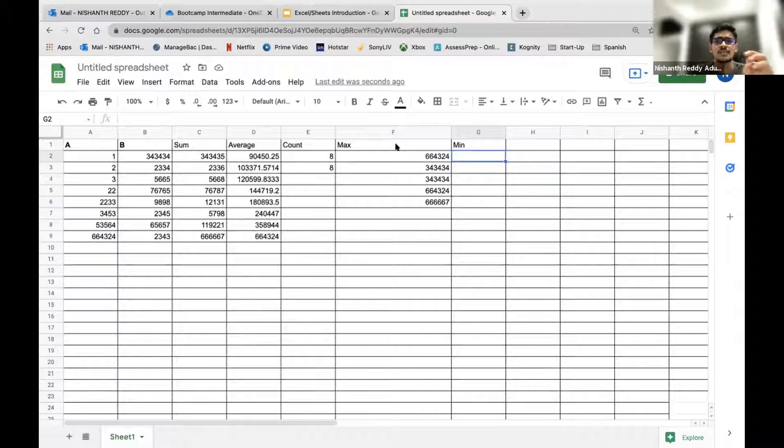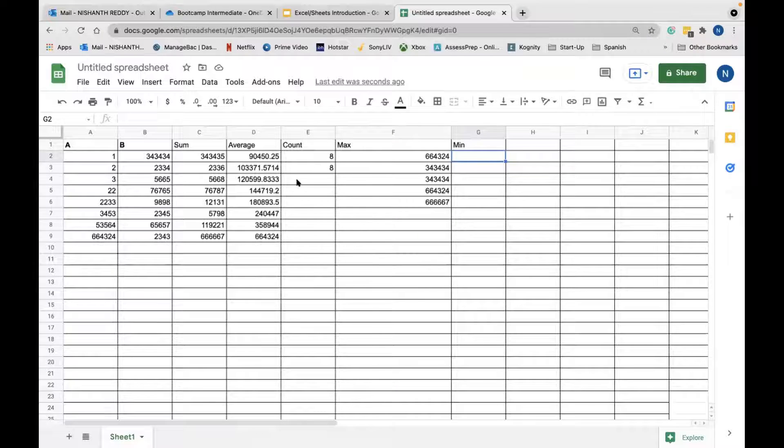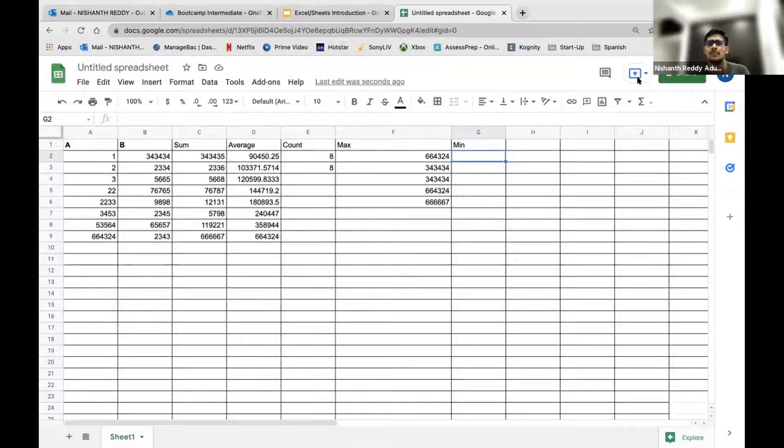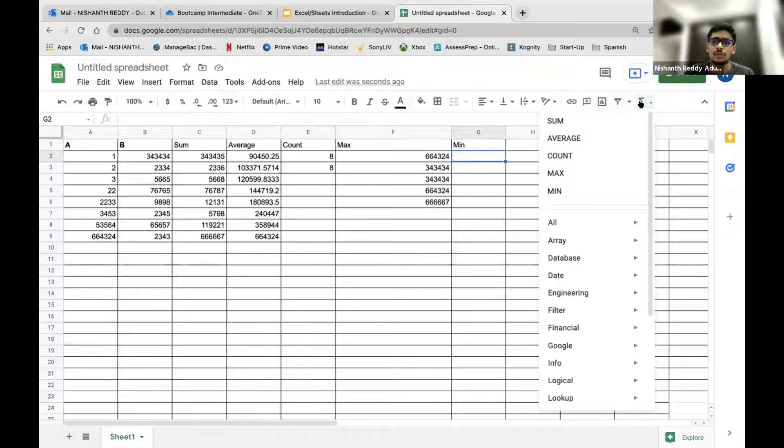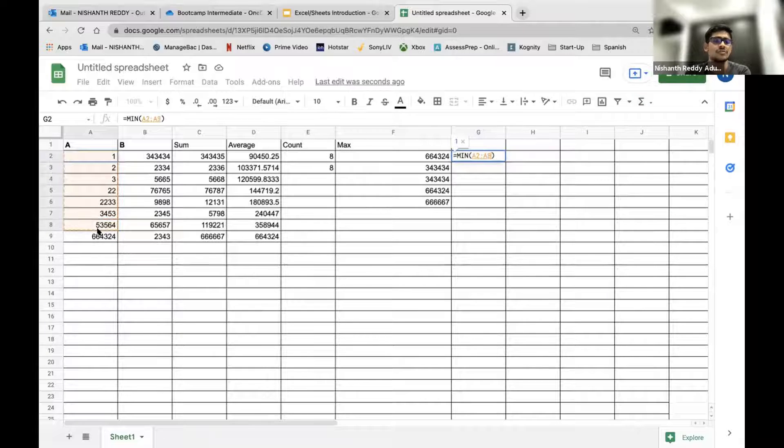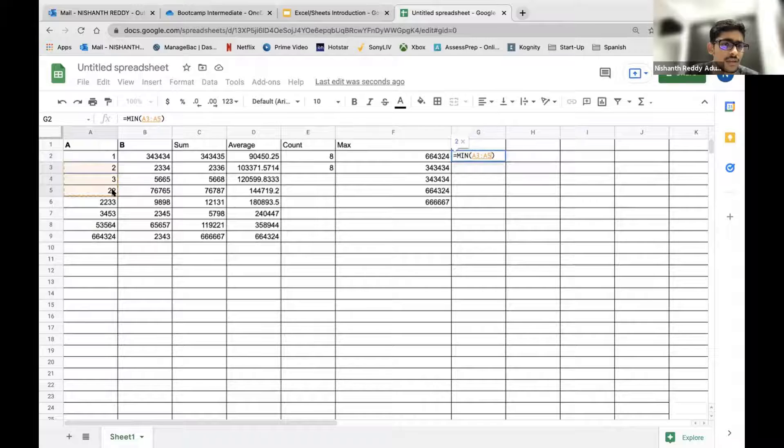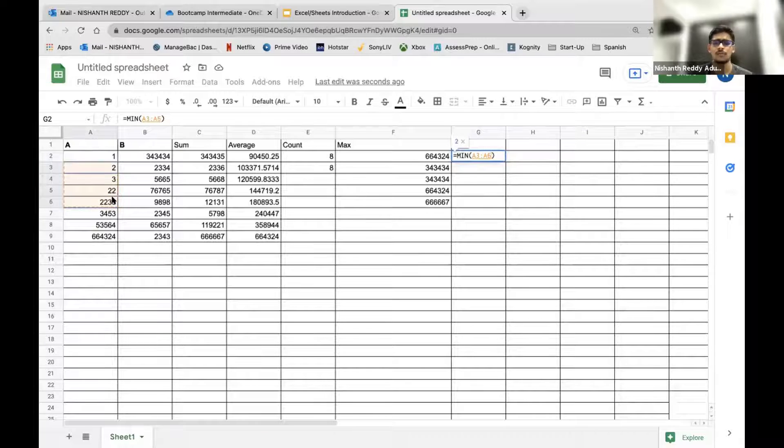As you know, max is maximum. Now min is minimum. You can select the minimum button. Just press min, click and choose the data you want. If it is only three cells, then you can choose them.